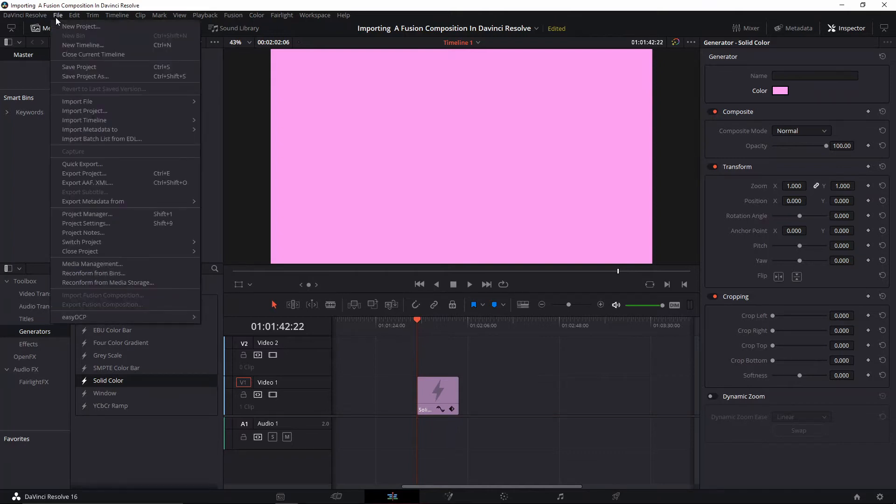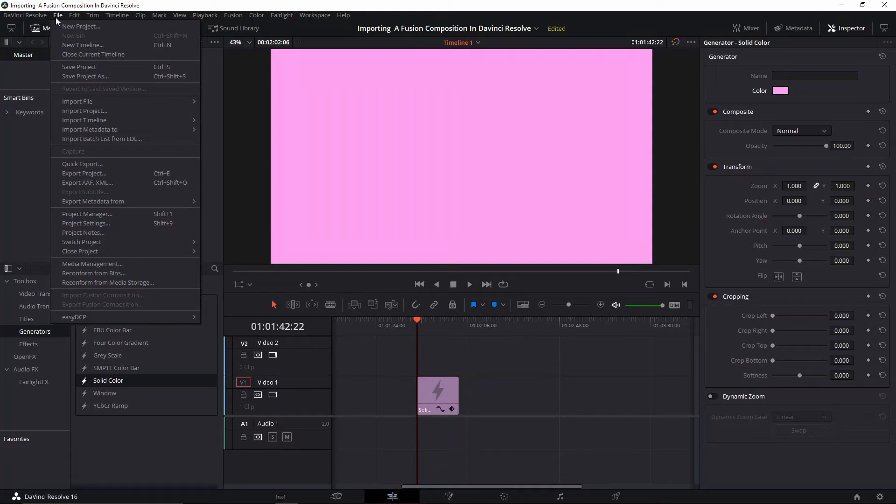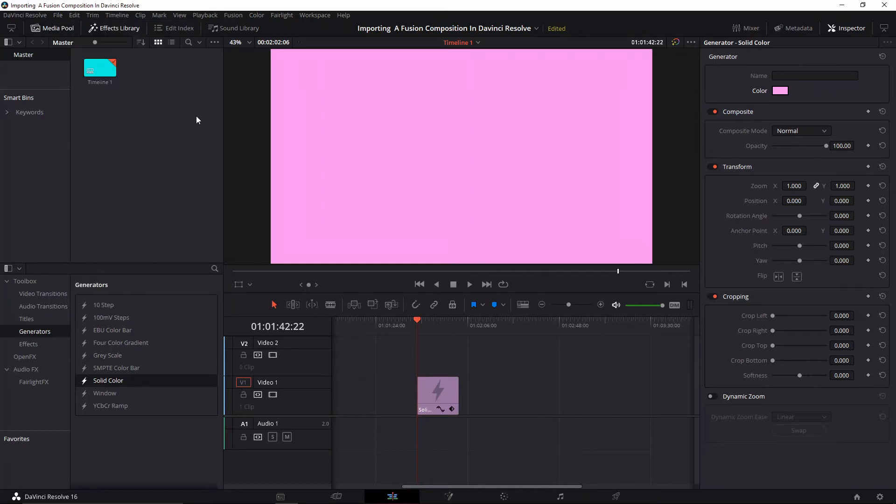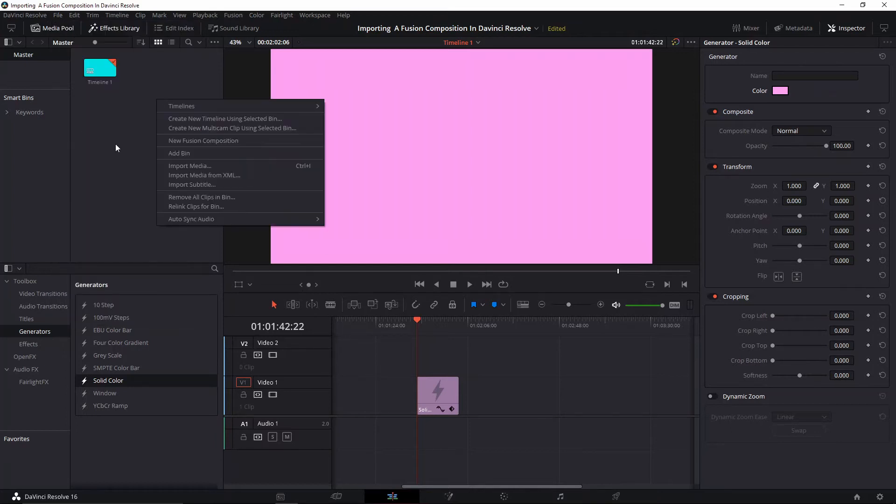If you checked one of our 30 by 30 videos and downloaded one of the Fusion compositions we share in those videos, and you're trying to import it to a new project, it can become complicated. You can see here it's grayed out, so you cannot do that.